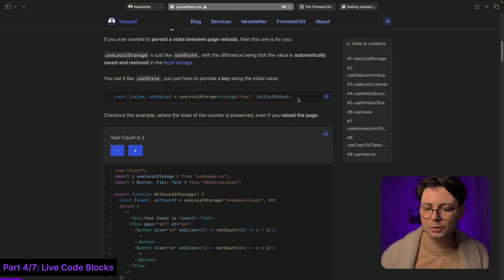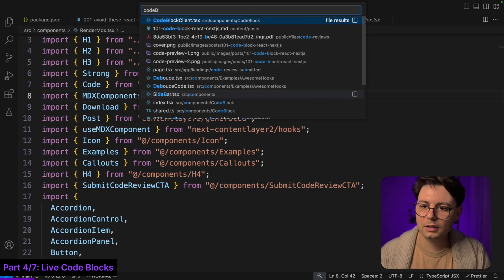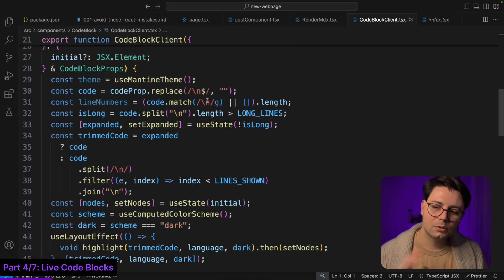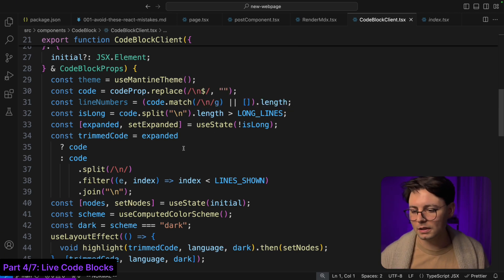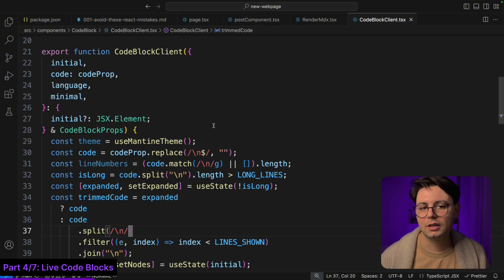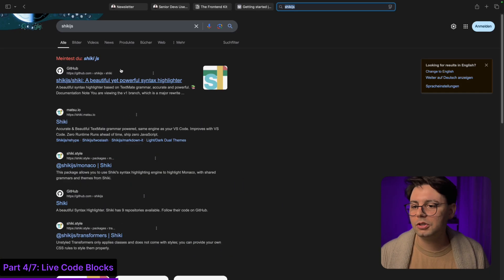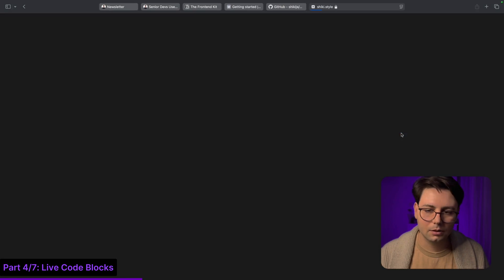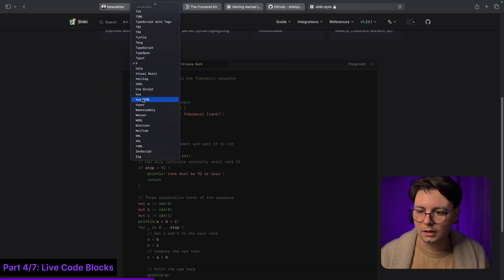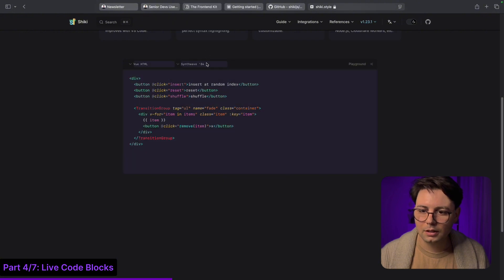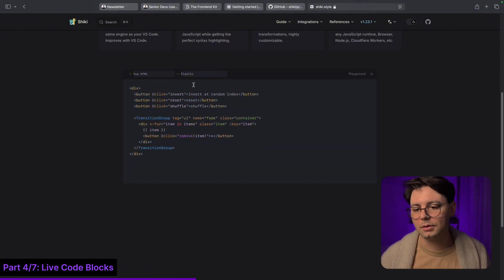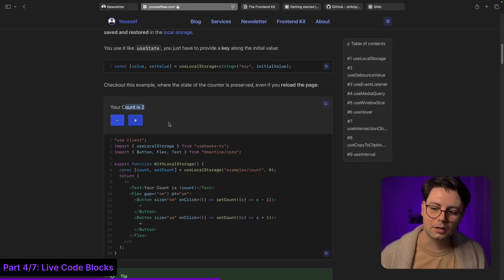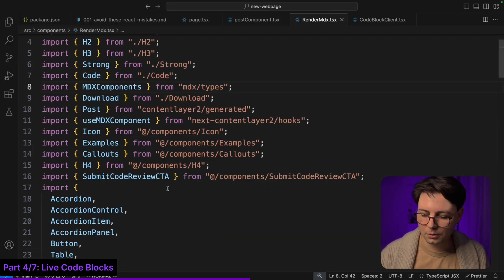For this I also have a custom component and it's called code block. There's two components called block server and client - this is very Next.js specific. What I'm using under the hood is just ShikiJS for the code syntax highlighting. Now ShikiJS has beautiful themes. Let's go to the website and here you can select any language and you can check out the themes that they have. You can just choose the theme that you want and then add it to the code. Then when it comes to these live examples where you have some kind of React component here and then the code, for that I have a specific component.